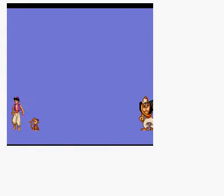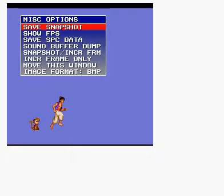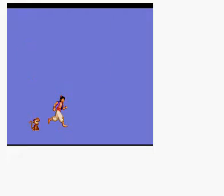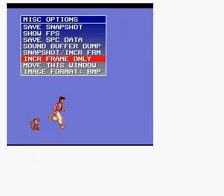If we wanted Aladdin's running animation, we'd simply start running. Tap F1 and do Snapshot, and increase Frame. If it doesn't change, just do Frame Only, and then Snapshot.